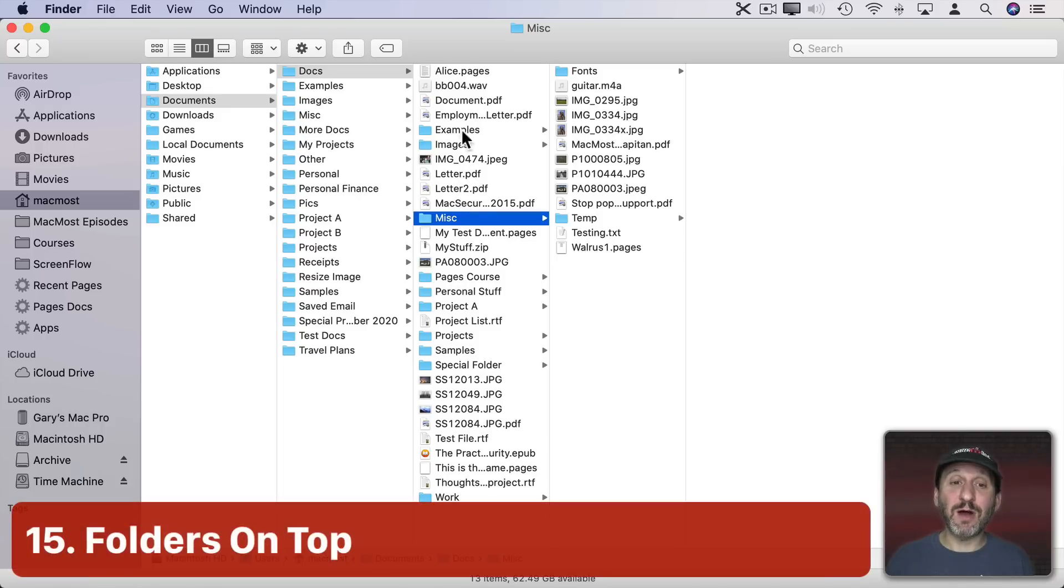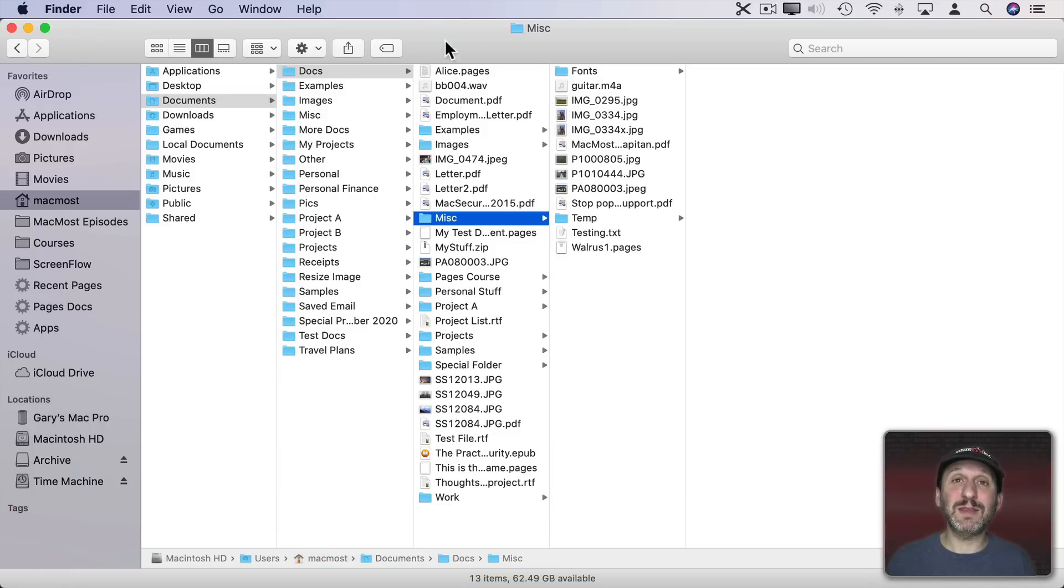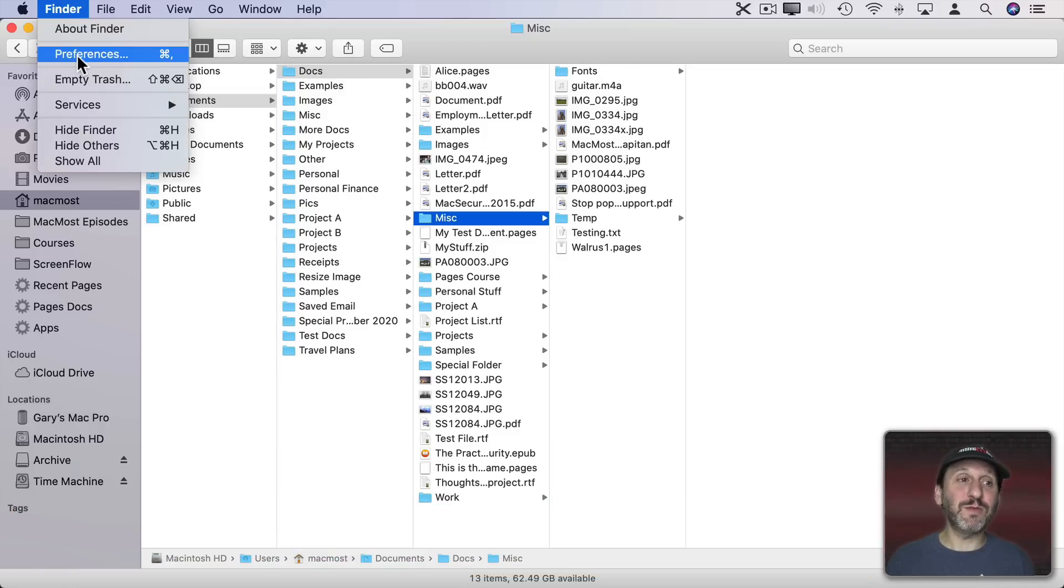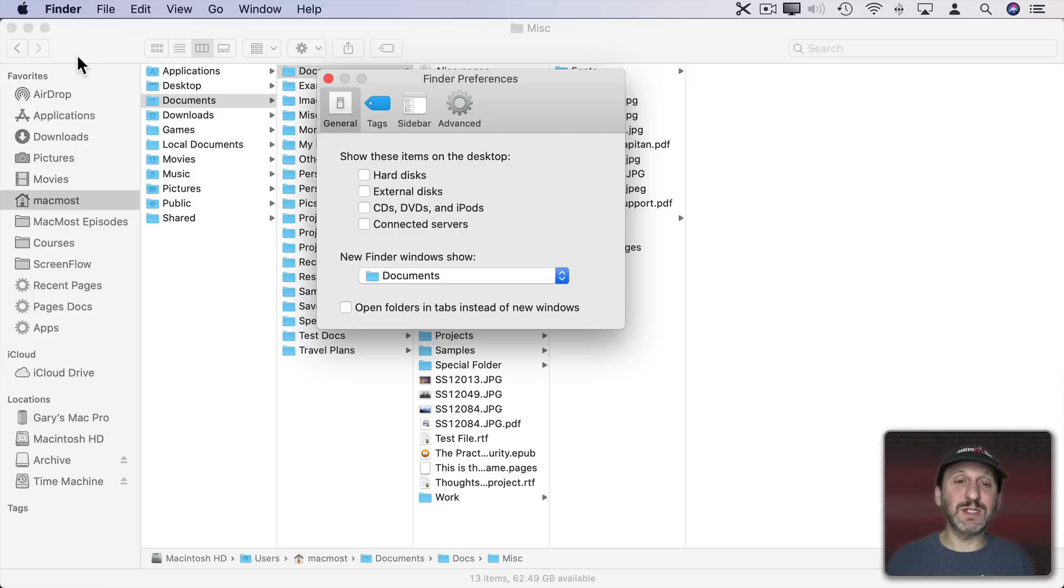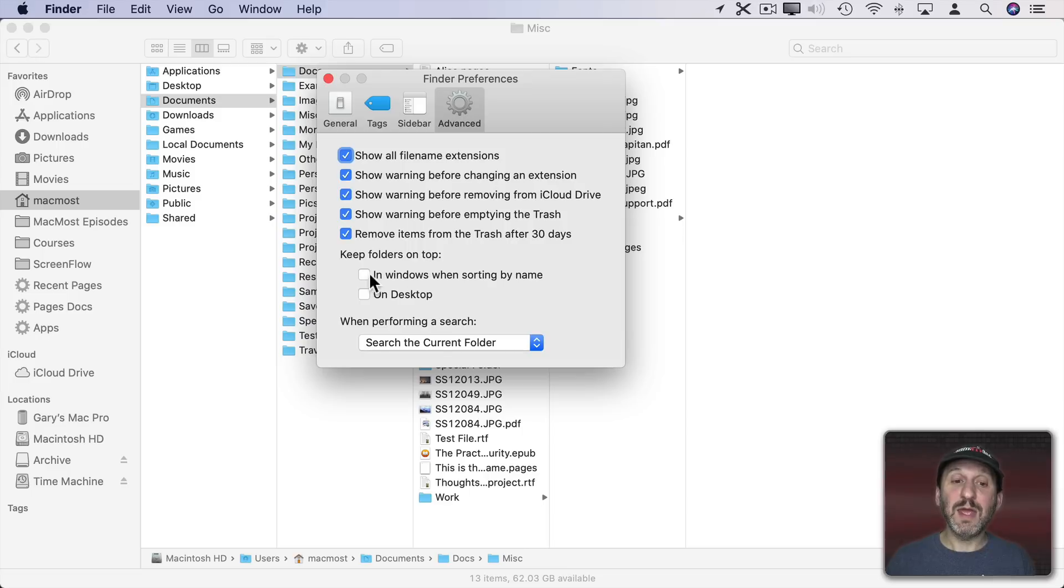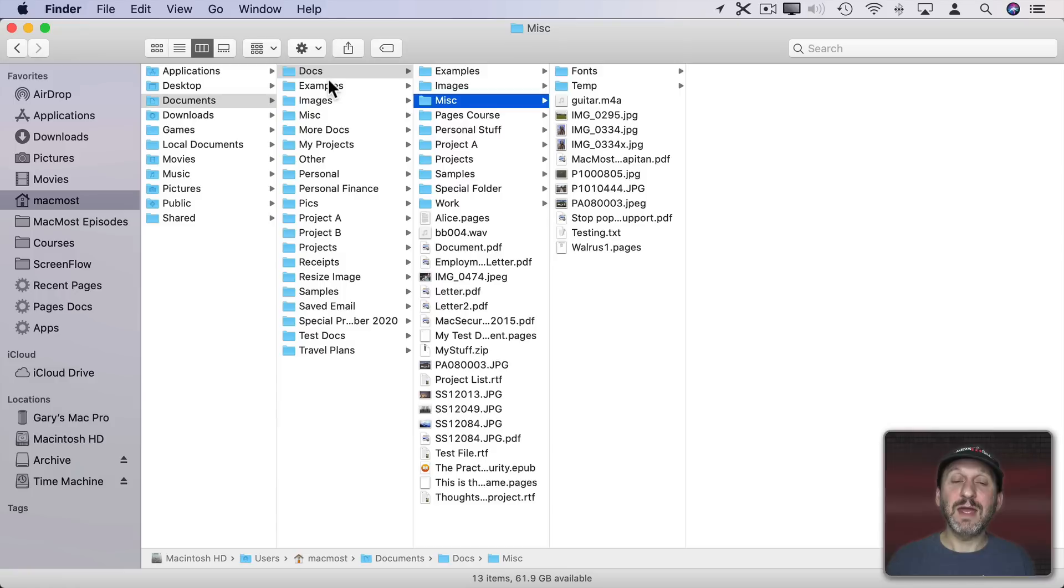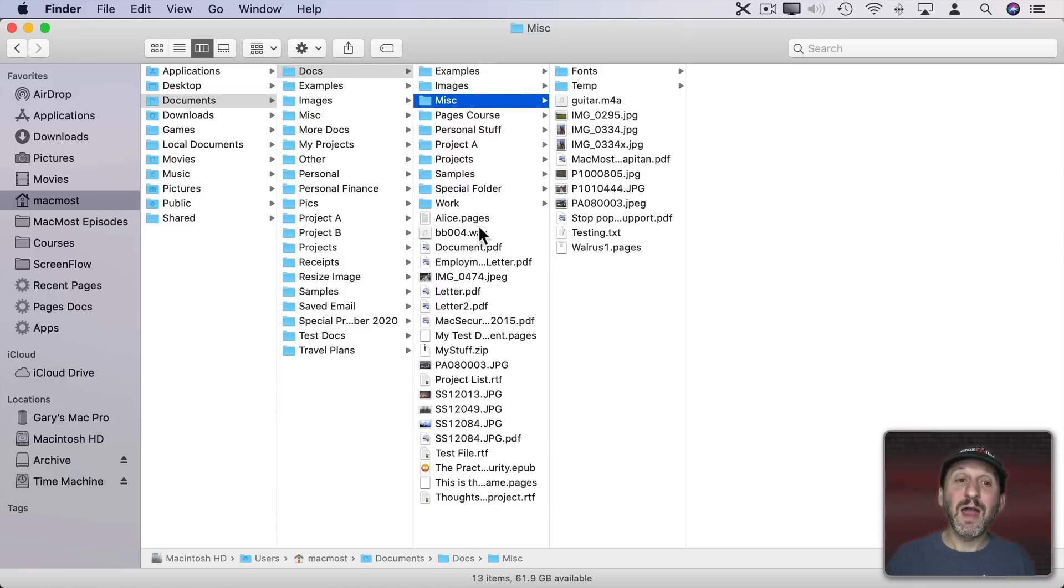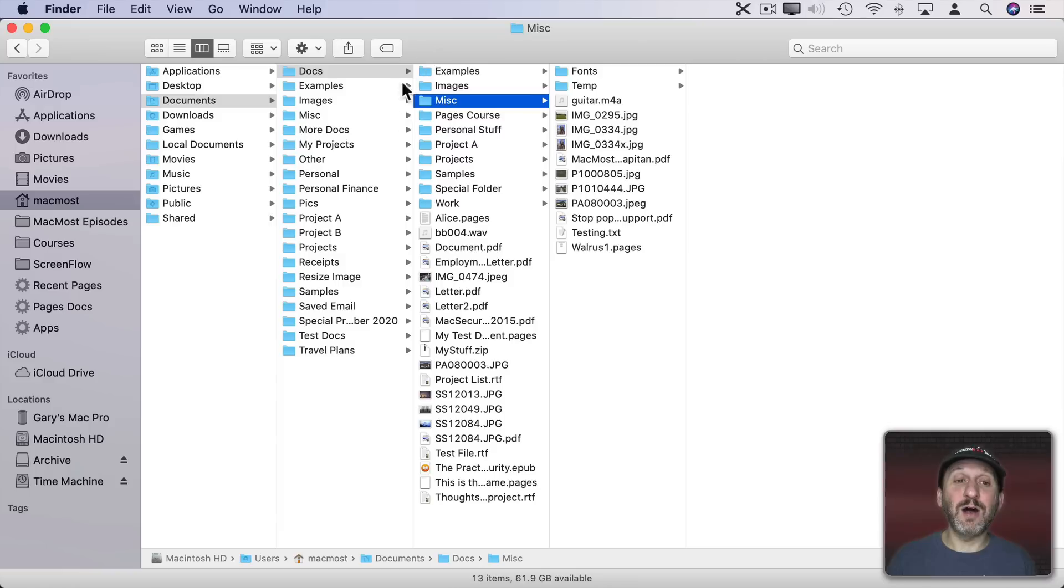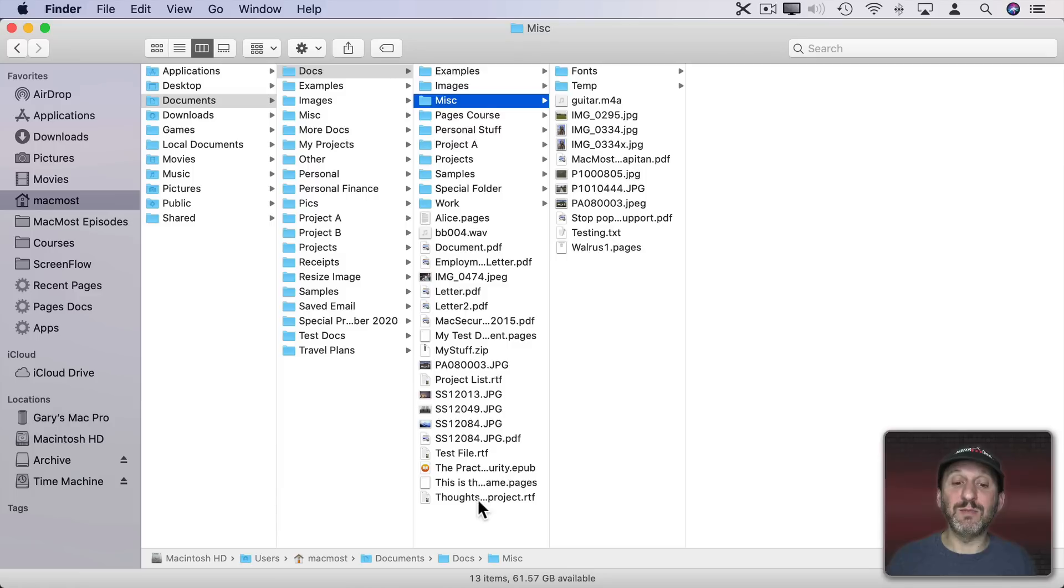Let's turn that off and say we want everything to be alphabetical but we'd rather have the folders at the top. Well, that's actually a Finder preference. If we go to Finder Preferences, go to Advanced and say that we want to keep folders on top in Windows when sorting by name. Select that and now we see the folders are at the top and alphabetical and then all the files. I think this is particularly useful in Column View where when you're digging down into subfolders you have all the folders at the top and then all the files following them below.